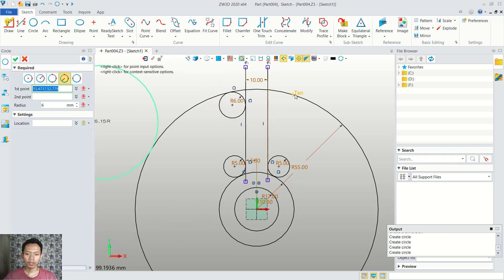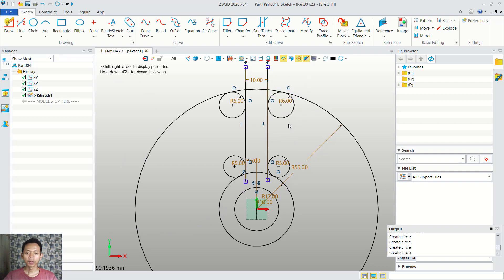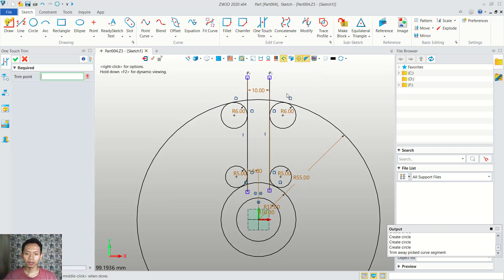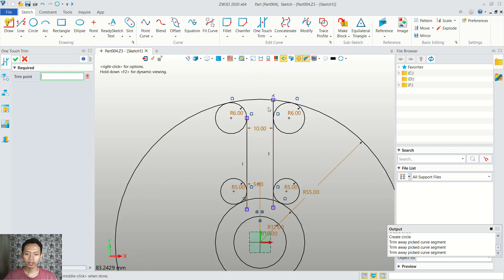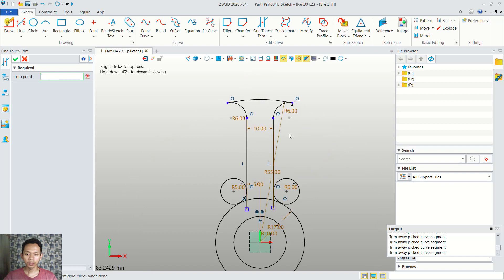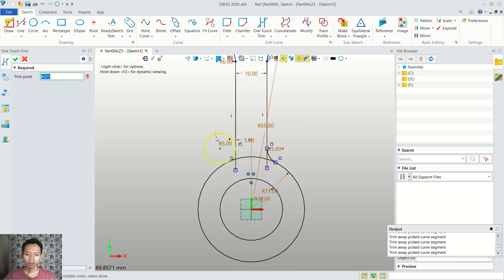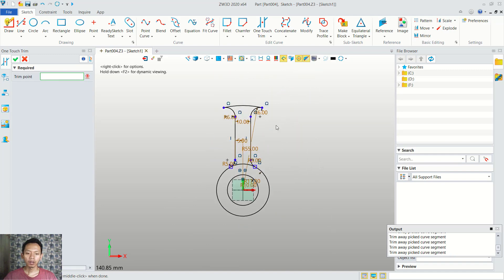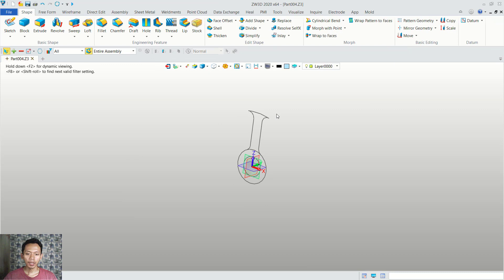And the last circle we create at this point. Now we can use one-touch trim in here. I will cut this line object. We cut in here. Next we cut this circle. We cut again this line object. Now you can close the sketch, and then in here I will cross-section sketch again.